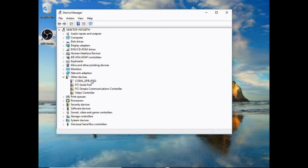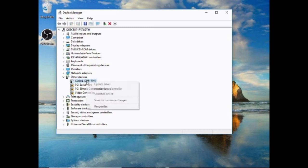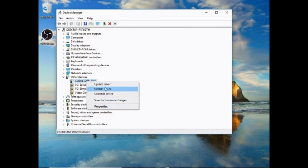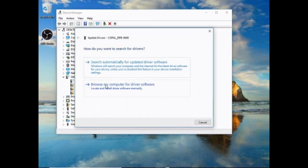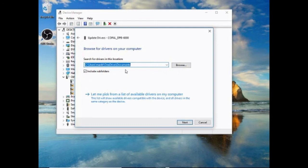In the Device Manager, you will see a new driver, Copal DBP6000. Right-click on it and select Update Drivers.